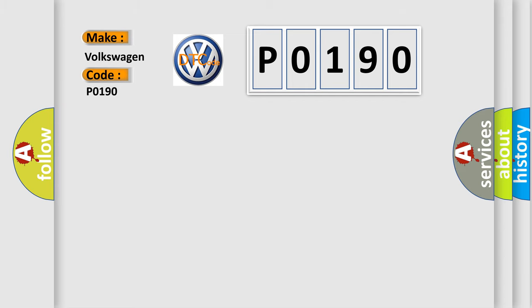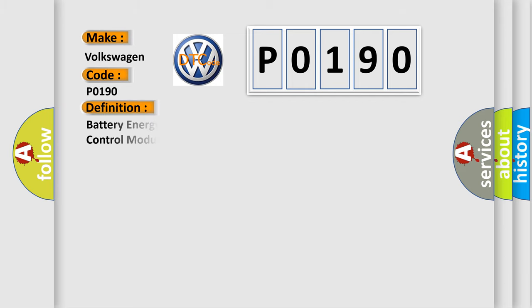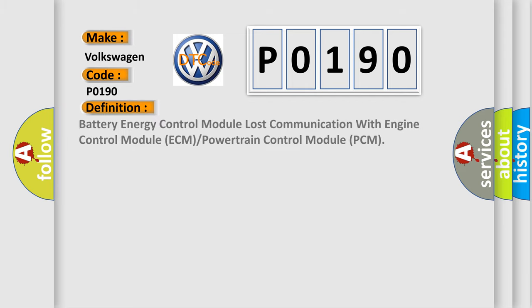The basic definition is: battery energy control module lost communication with engine control module ECM or powertrain control module PCM.